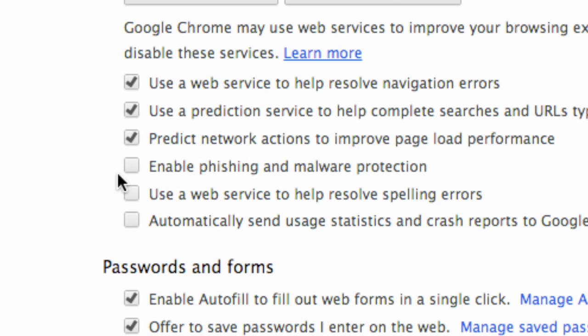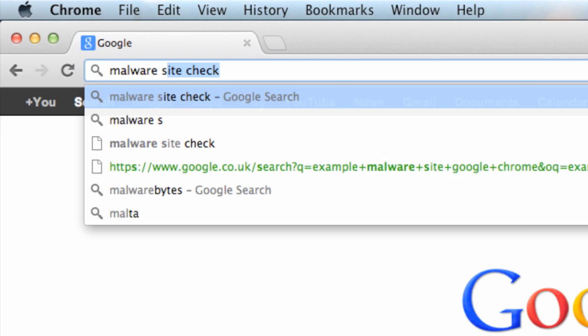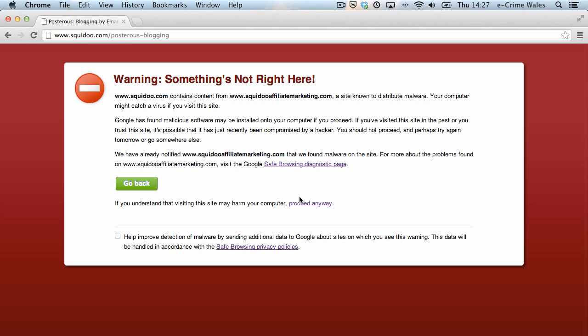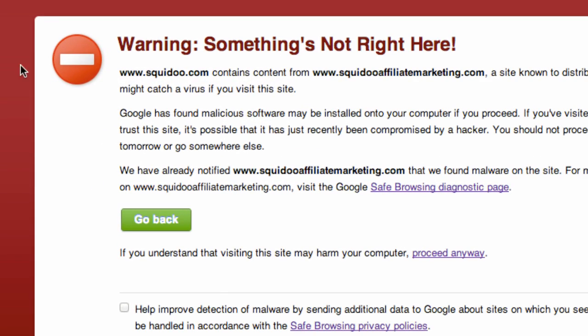It's also a good idea to have enabled phishing and malware protection turned on, as Chrome can warn you if you've been directed to any suspect websites and protect against malware being installed through browser tabs.